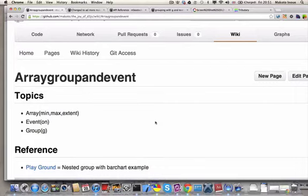Hi, this is Makoto and welcome to the Joy of D3.js.